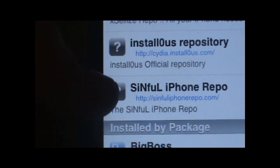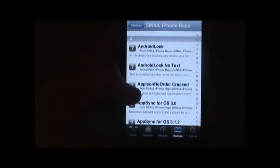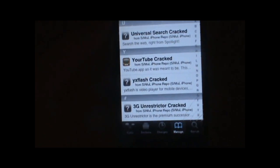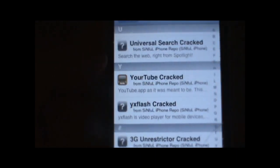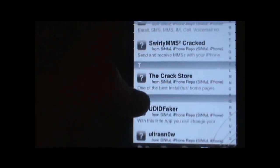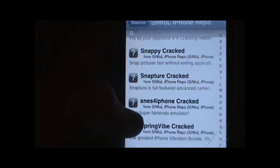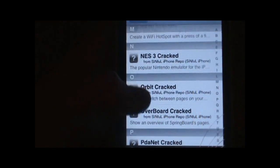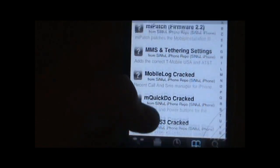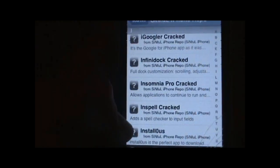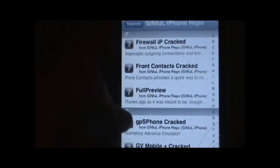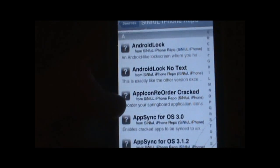And now lastly is actually my favorite — it's the Sinful iPhone repo. I love this. It doesn't have a ton of stuff, but it just has all the things I would want. Basically 90% of this source is just Cydia store cracked stuff. As you can see, you got YouTube cracked, Universal Search cracked, everything is cracked. SNES for iPhone cracked, PDA Net cracked, NES 3 cracked — you basically have everything cracked. That's why I really love this repo. It's freaking awesome. You even got Installis in this one too. So there's a whole bunch of awesome things and I really love this source.